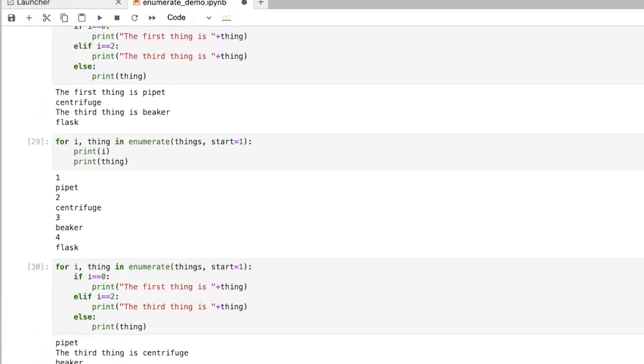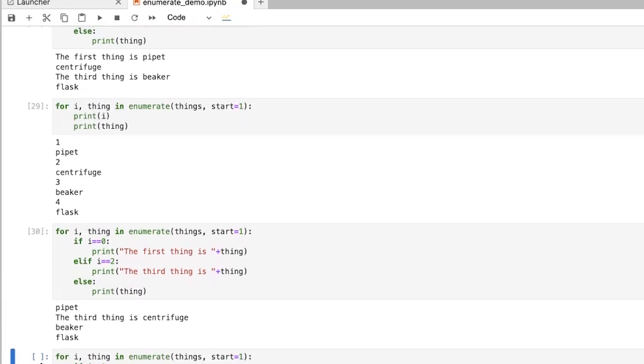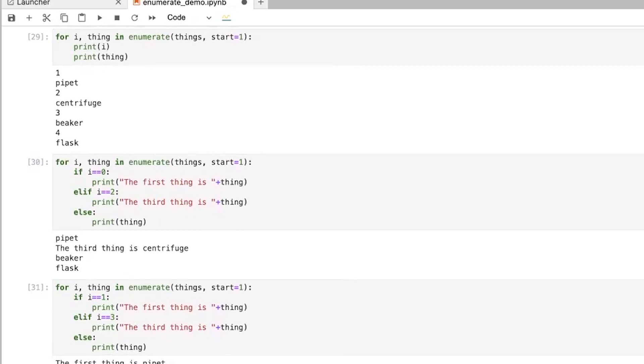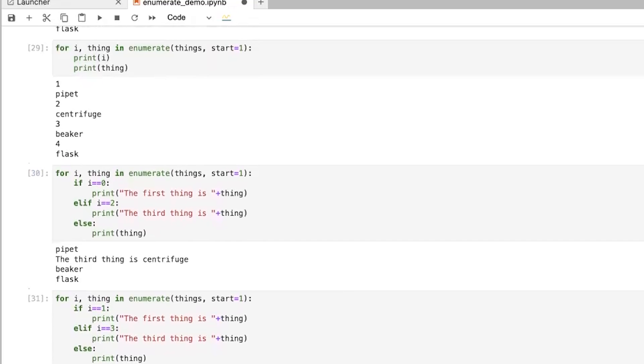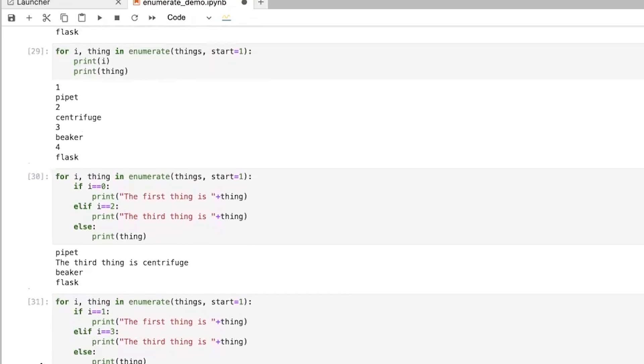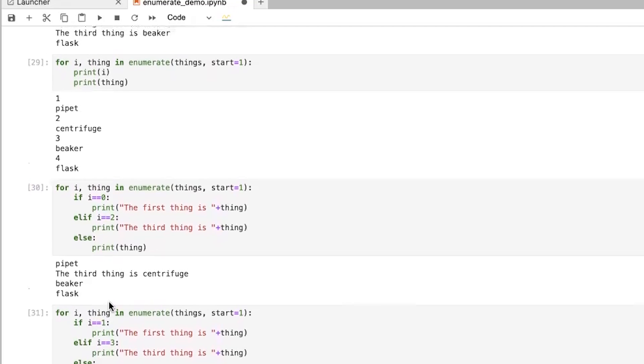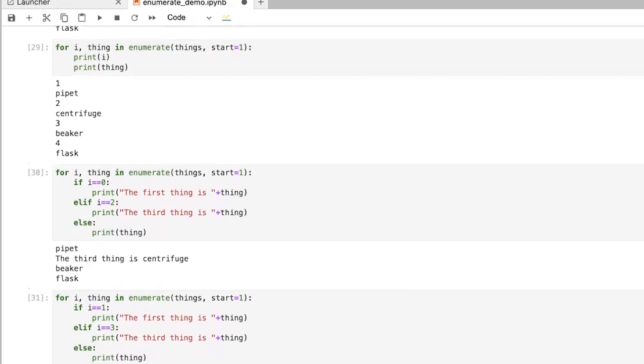And so if we wanted to actually do it the same way, the way that it would actually be, now here you would have i equals one and else i equals three, or i equals equals one and i equals equals three. And so this is basically how you can do this and you can have it start at any value you want. And this can come in handy in a variety of different ways.